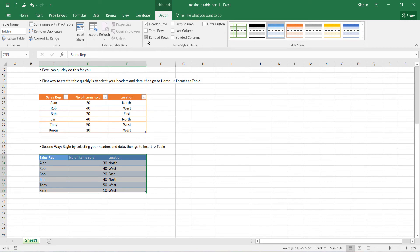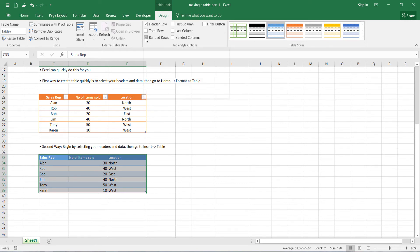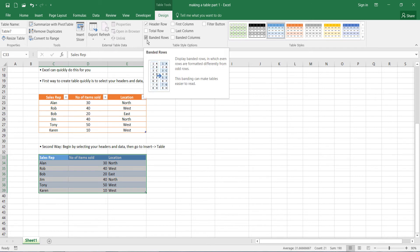Similarly, if you didn't want banded rows, you can untick this. And as you can see, the alternate bands have gone. So you can use these options here to customize your table.